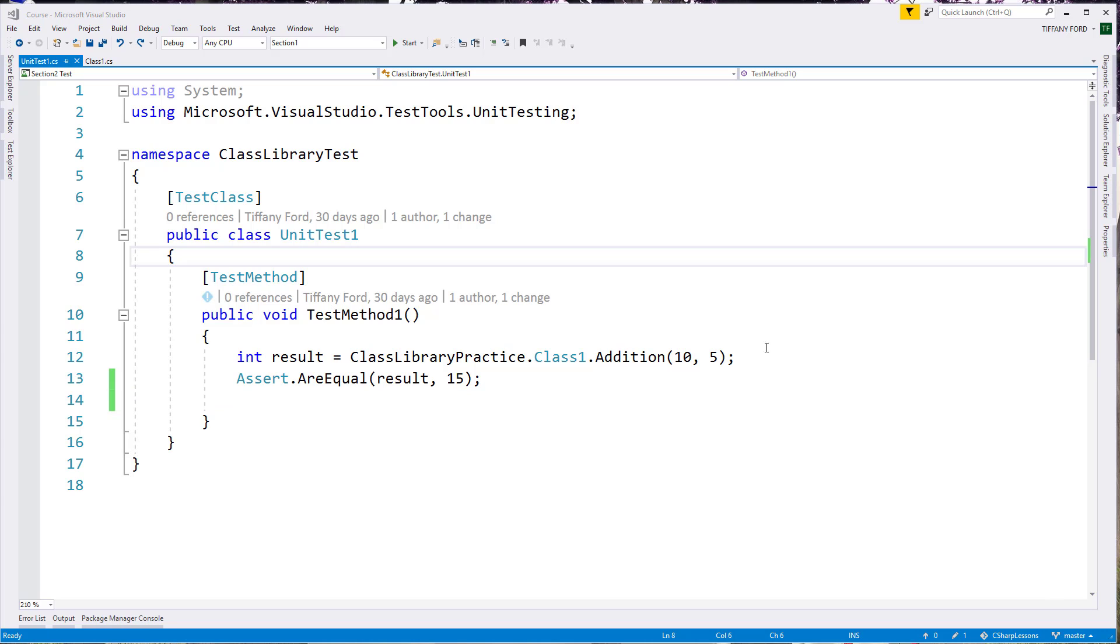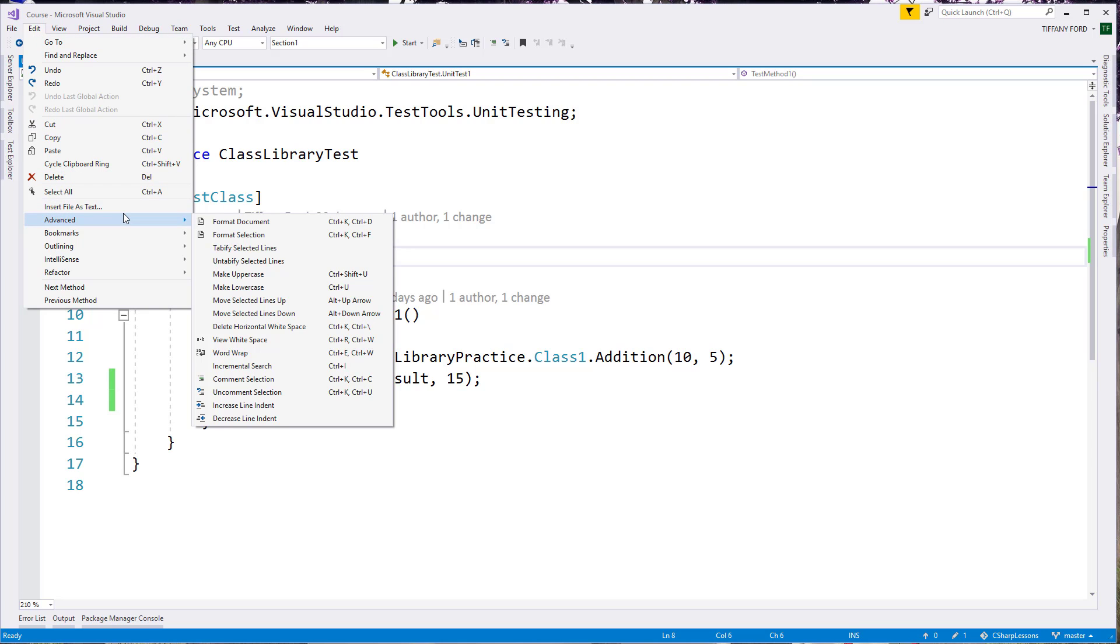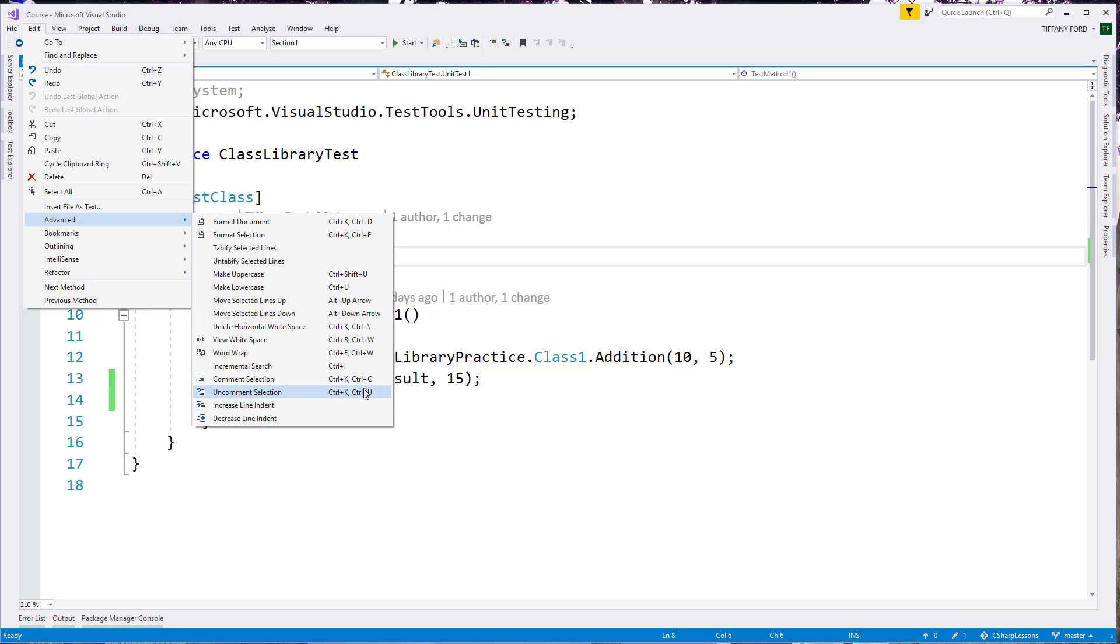The majority of any settings that you might want to change are going to be found under the edit section. And there are a lot of different settings that you can get into in here. So you can come in here and do things with uppercase, lowercase, commenting, word wrapping. You can see that there are hotkeys for all of these over here on the side as well.